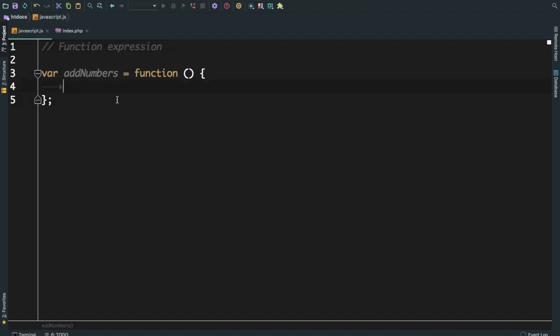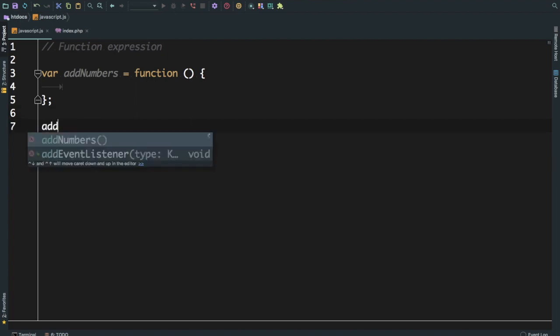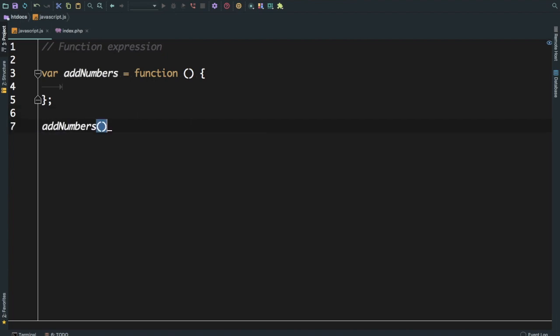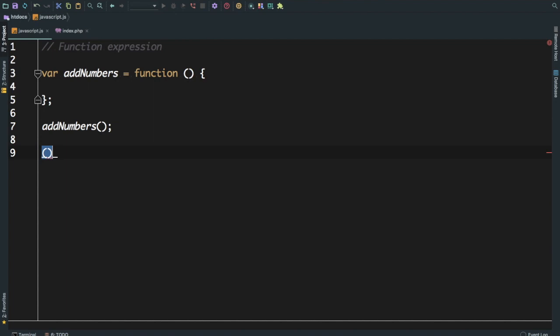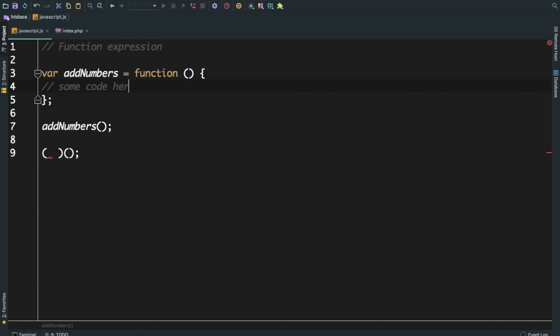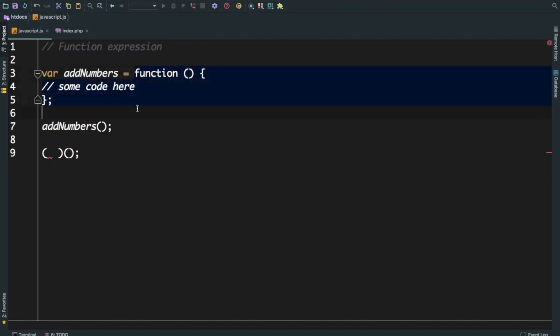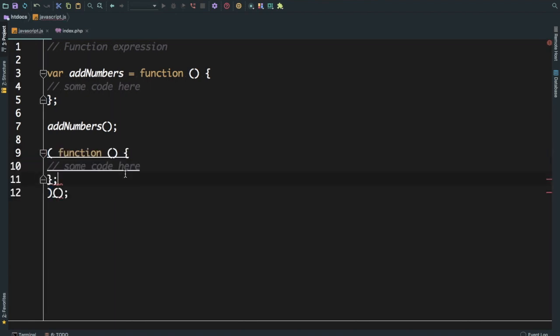Let's discuss this function expression. If I want to call it, I have to write it after defining it. But if you are actually going to call a function only once and there is no point putting a function expression and then calling in the second line, you can combine this actually. What you can do is you can take this and you put it inside.